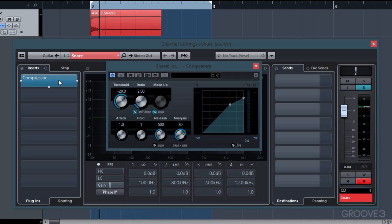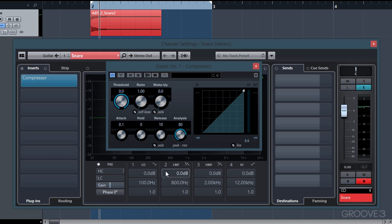We'll start by resetting all of our controls. We'll set the threshold to zero, the ratio to one. We'll turn off our soft knee and our auto makeup gain. We'll turn our attack to 0.1, change our hold to zero, our release to ten, and change our analysis from RMS to peak.